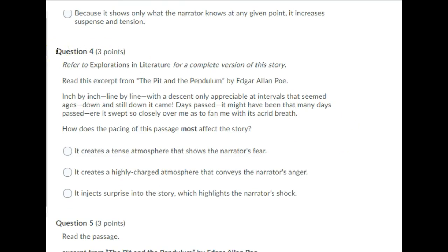Question 4. Refer to explorations in literature for a complete version of this story. Read the excerpt from The Pit and the Pendulum by Edgar Allan Poe. Inch by inch, line by line, with a descent only appreciable at intervals that seemed ages. Down, and still down, it came. Days past, it might have been that many days past, ere it swept so closely over me, as to fan me with its acrid breath. How does the pacing of this passage most affect the story?